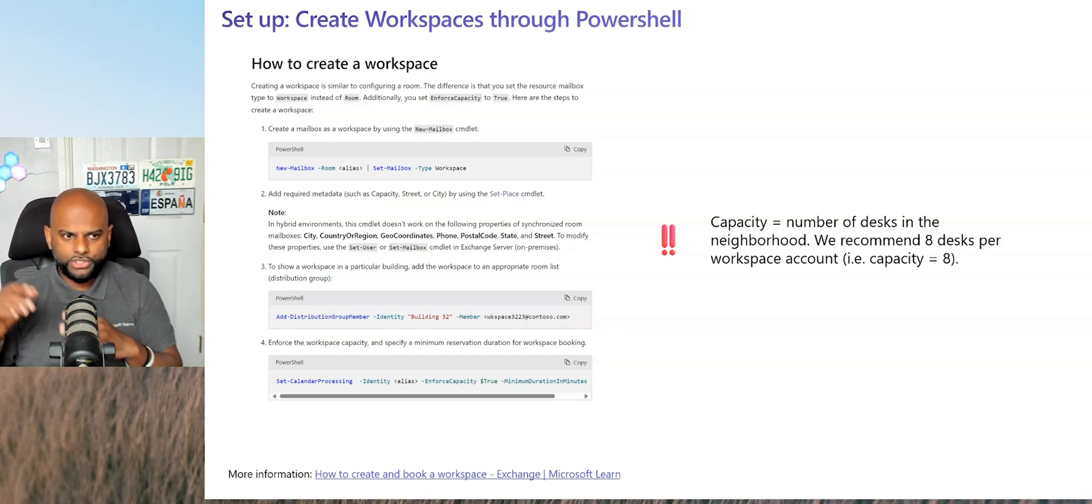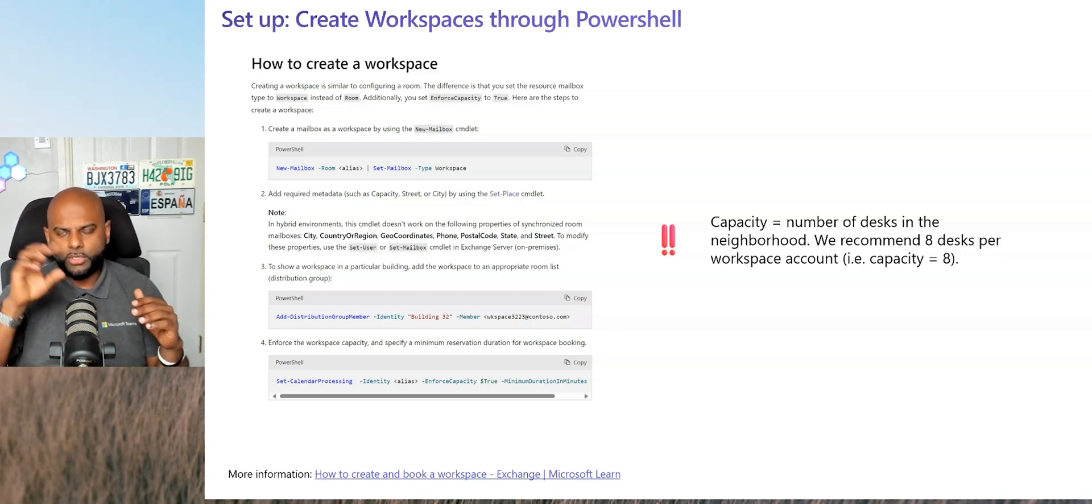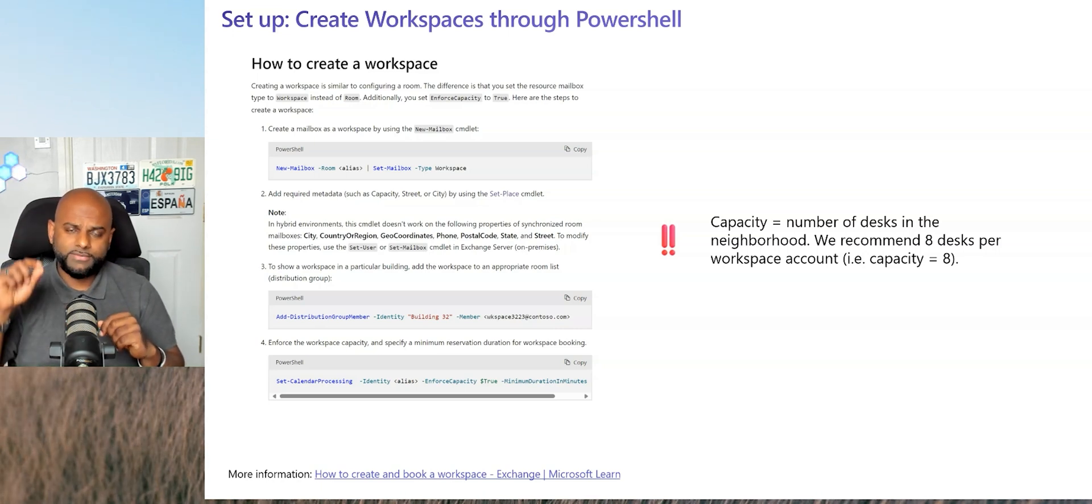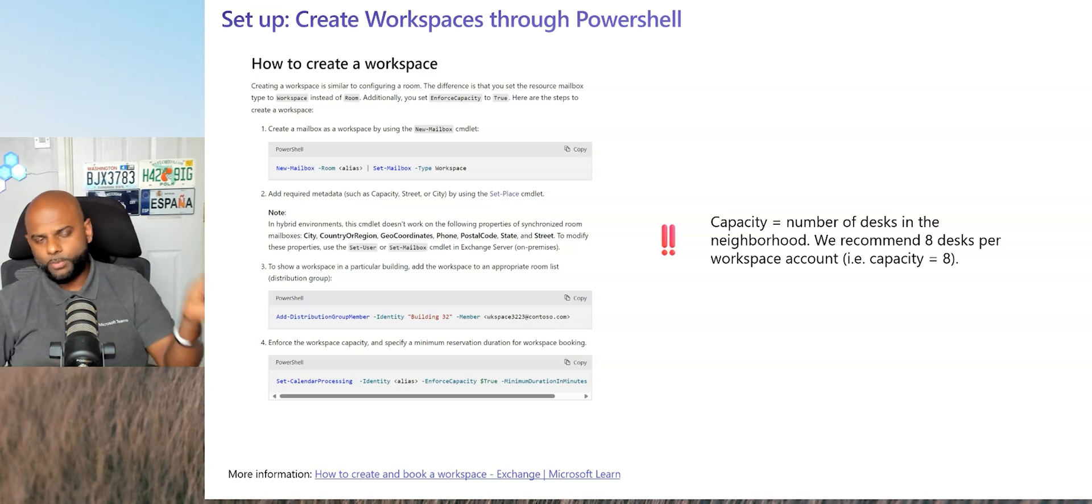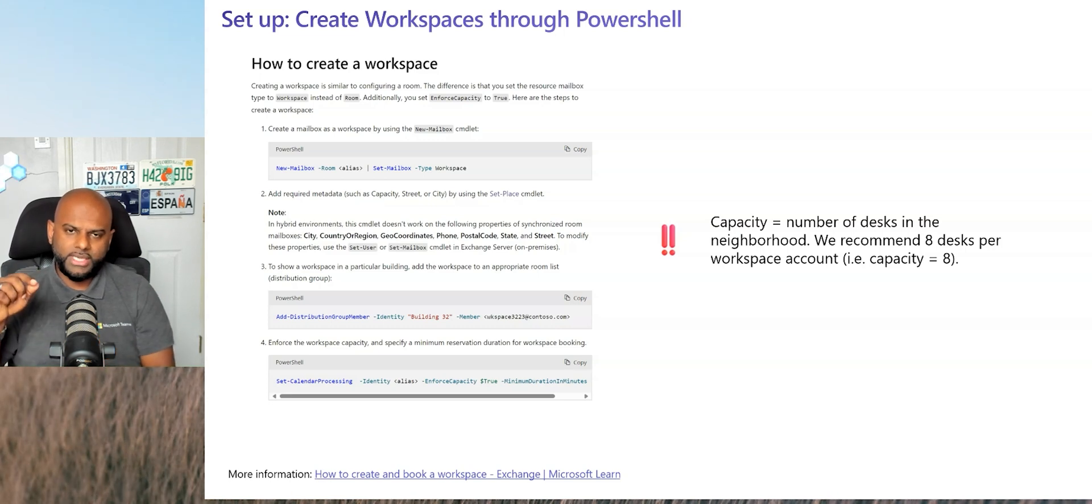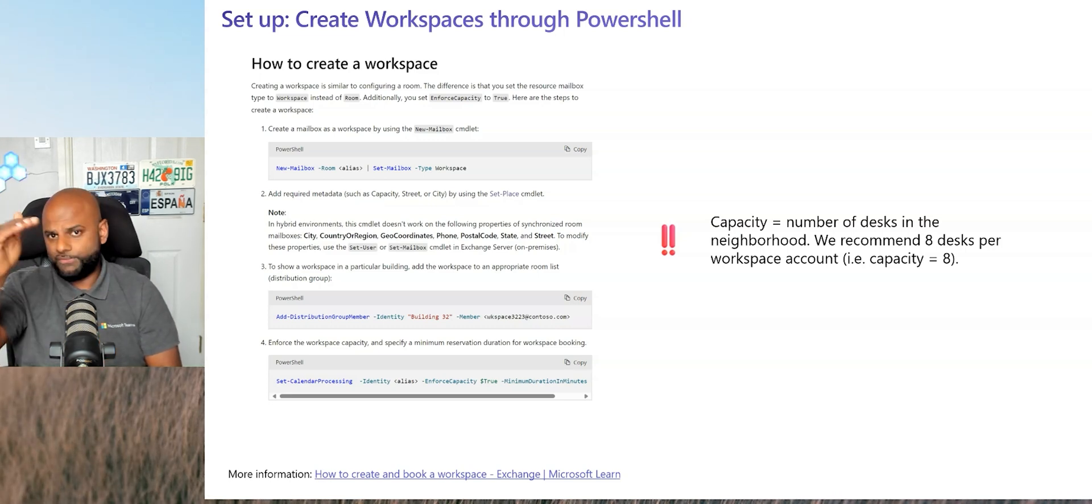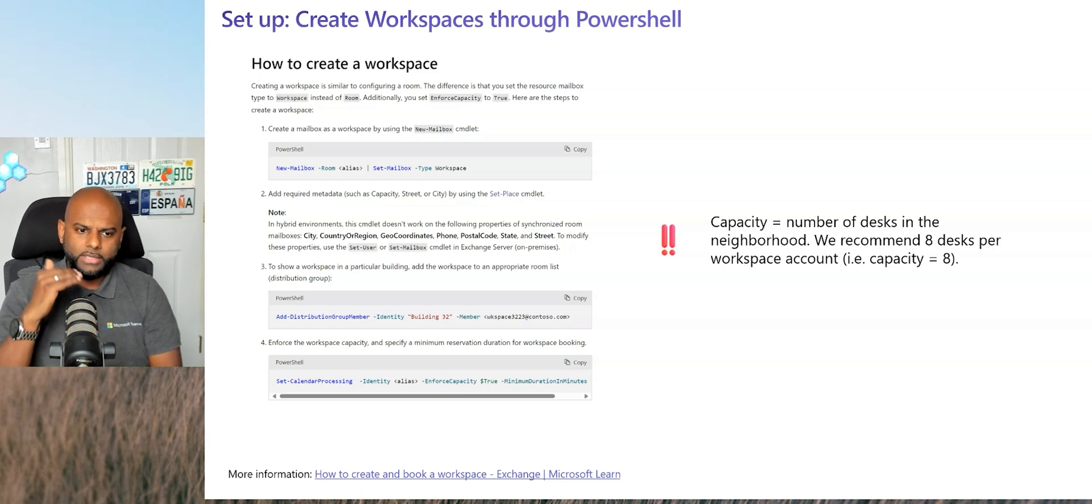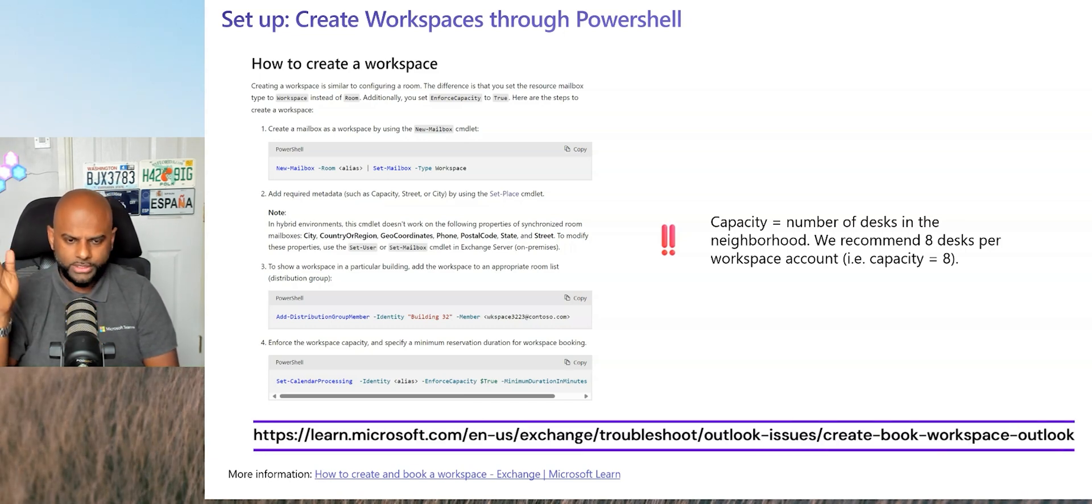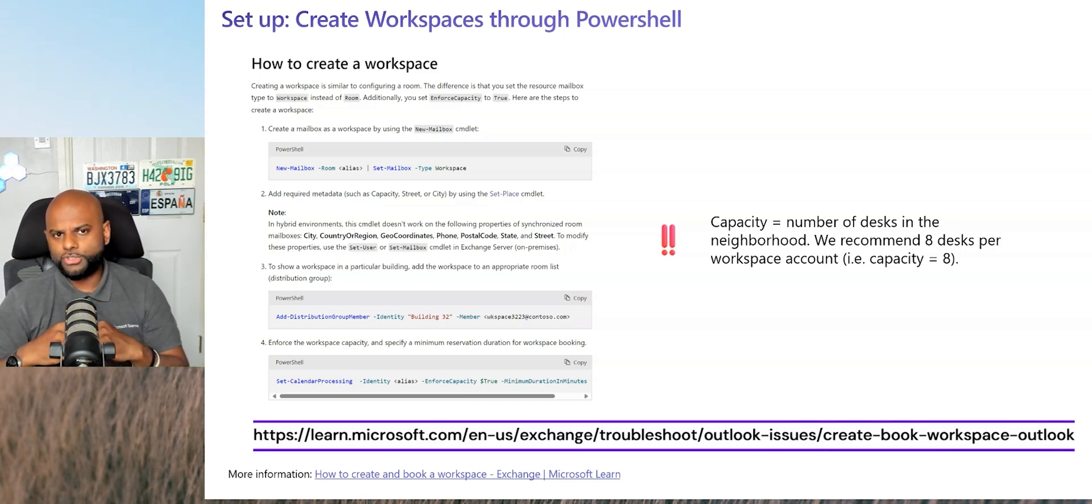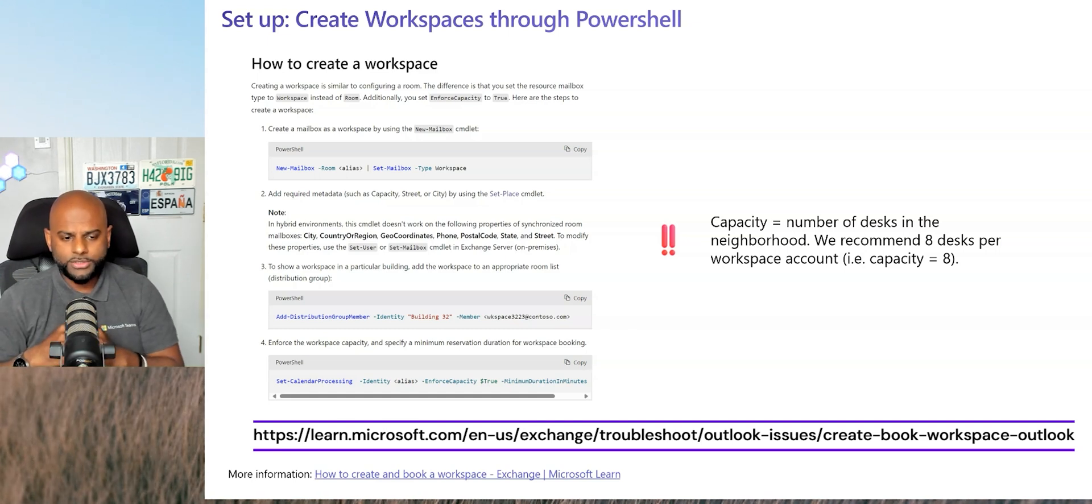If you know how to create a room resource account, you can absolutely create a workspace account. It's exactly the same way. Fire up PowerShell. Instead of the mailbox, when you set up the resource mailbox, instead of setting that to room, you now set that up as workspace instead. Make sure you set the enforce capacity to true and then follow the rest of the options.